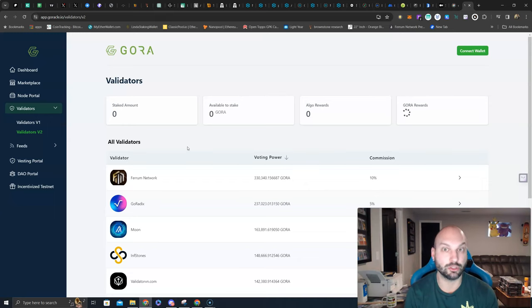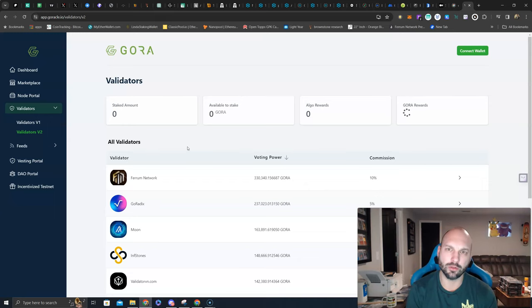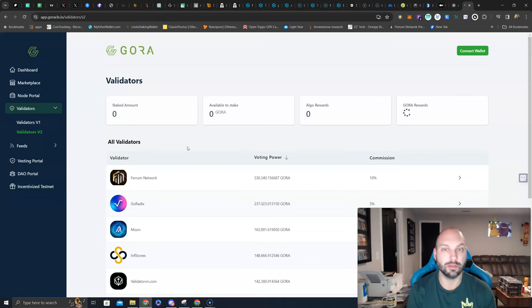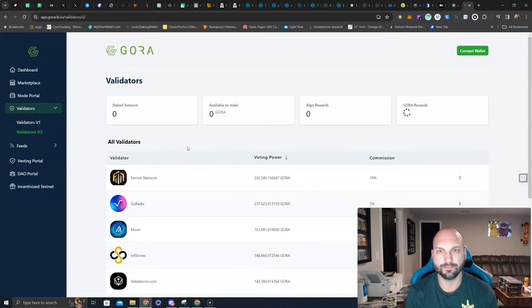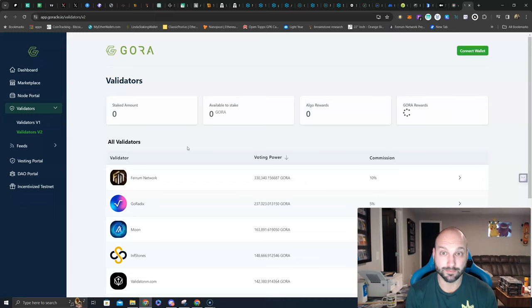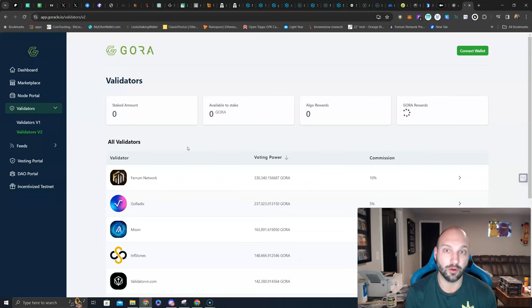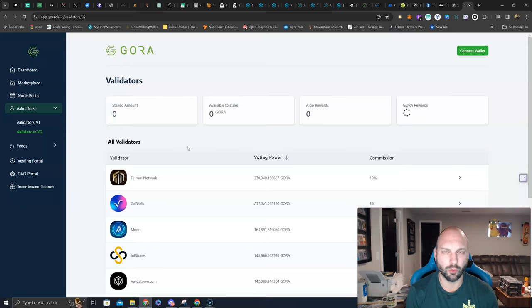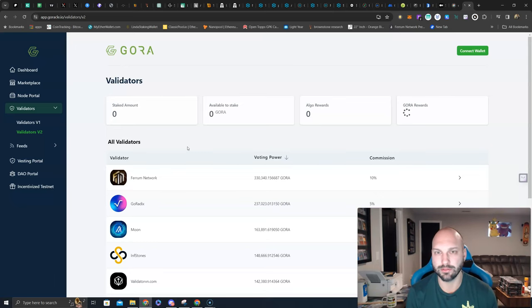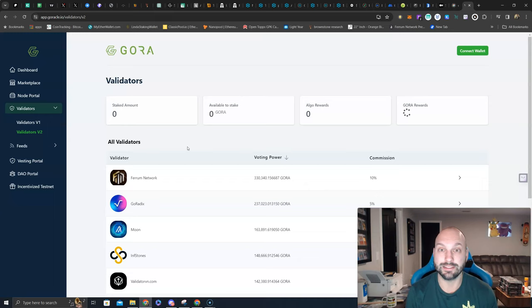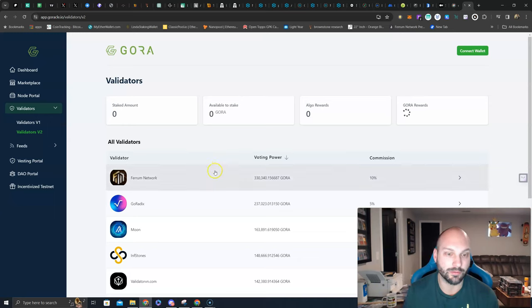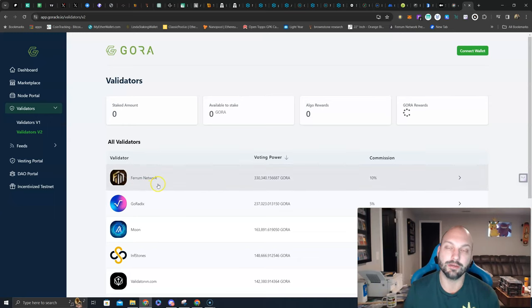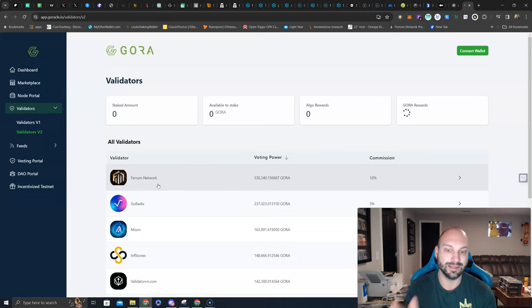Do the math if it triples, quadruples, or even 10Xs. Because the Gora total market capitalization right now is around $2 million. If you look at Chainlink, you look at Pith, you look at BAN protocol, once Gora goes on EVM compatible chains, gets added to Ethereum, gets added to Polygon, gets added to Arbitrum, continues to support Algorand, and they get a few more clients, what happens to that token price? That's for you guys to say, because this is not financial advice, but this is why I delegate my Gora tokens here on their validator portal, and I always choose to delegate here to Ferrum Network, the number one validator on Gora.